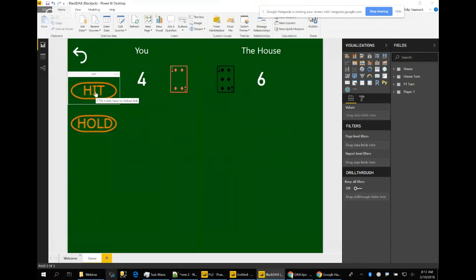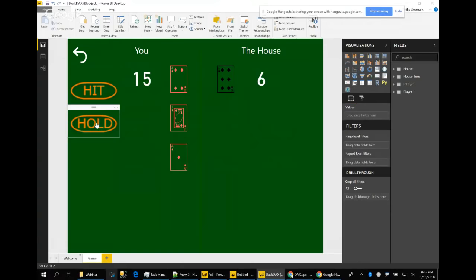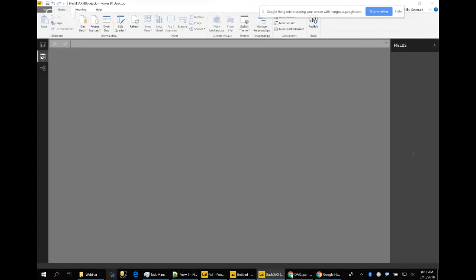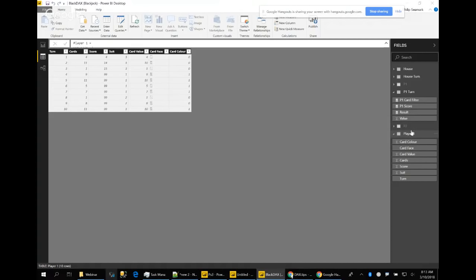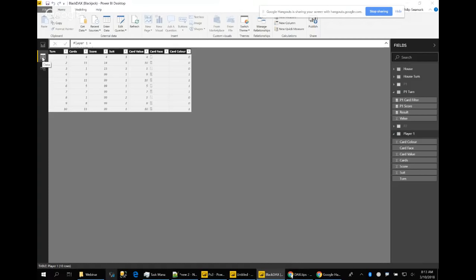When I click Hit, a series of bookmarks sitting on top of each other activate — the first hit bookmark disappears and the second appears behind it. I draw 14, then 15, and I hold. The house plays and we win. The logic for the game is in a table called Player 1. I generate random numbers up in Power Query rather than DAX, because in DAX the random numbers regenerate every time a slicer selection is made — I need a stable platform.